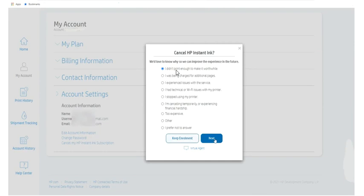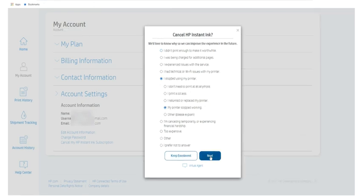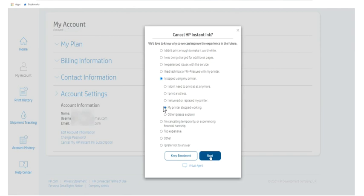I didn't print enough to make it worthwhile, so I have selected this. I will just click on next. If you would like you can also select any other reason. If you select I stopped using my printer it will ask another sub reason so you can select any reason like my printer stopped working.